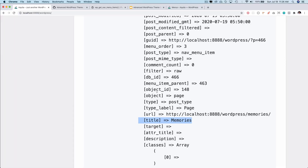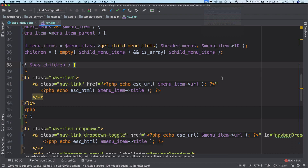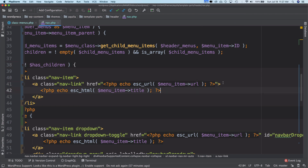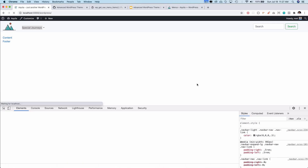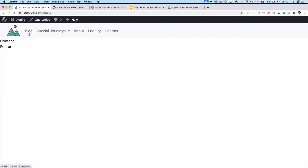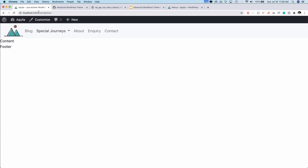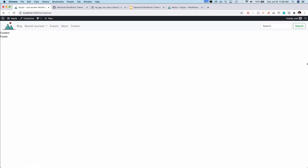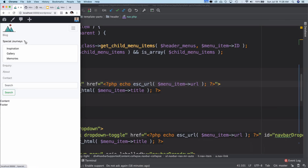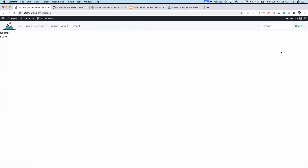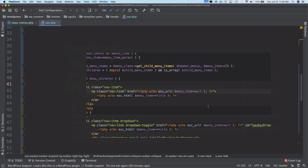Let's check what we expect to see — Bootstrap running with a dynamic menu. We notice we forgot to close a tag, so let's fix that. After fixing it: congratulations! We used Bootstrap's classes and structure and made it fully dynamic. The menu items — blog, special journey, about, inquiry — are now coming from the WordPress backend, giving users full flexibility to rearrange them.